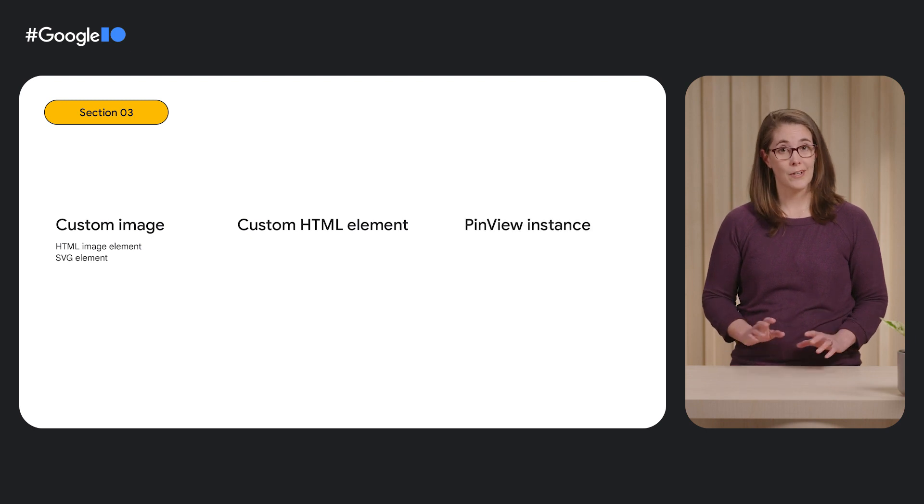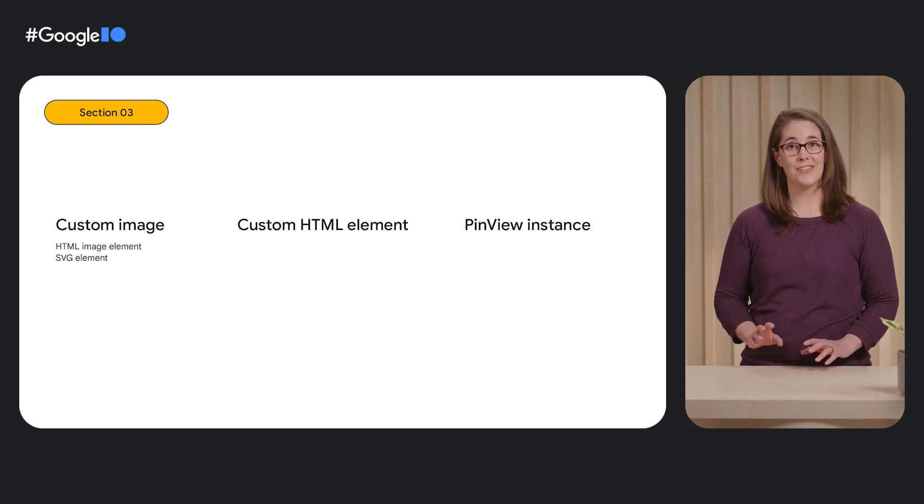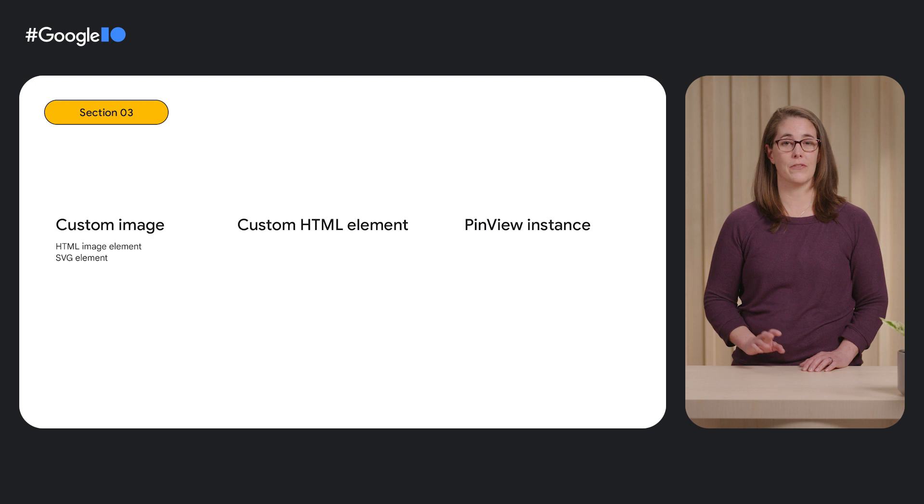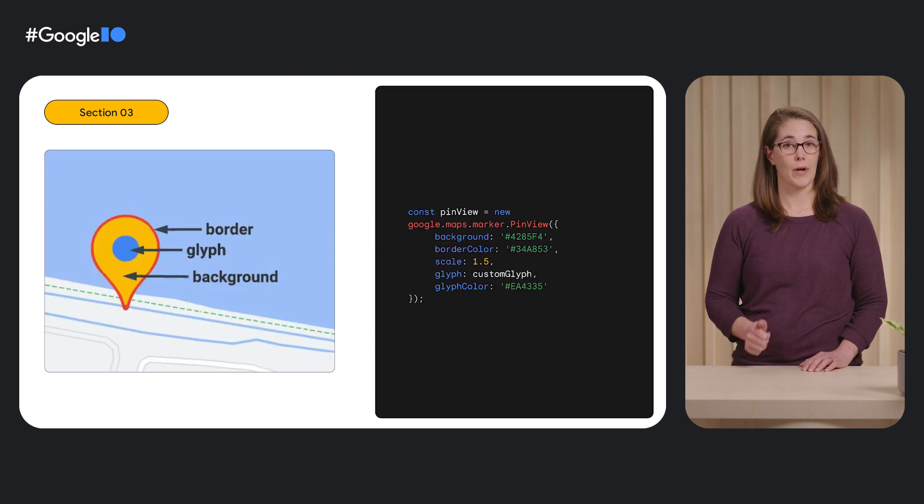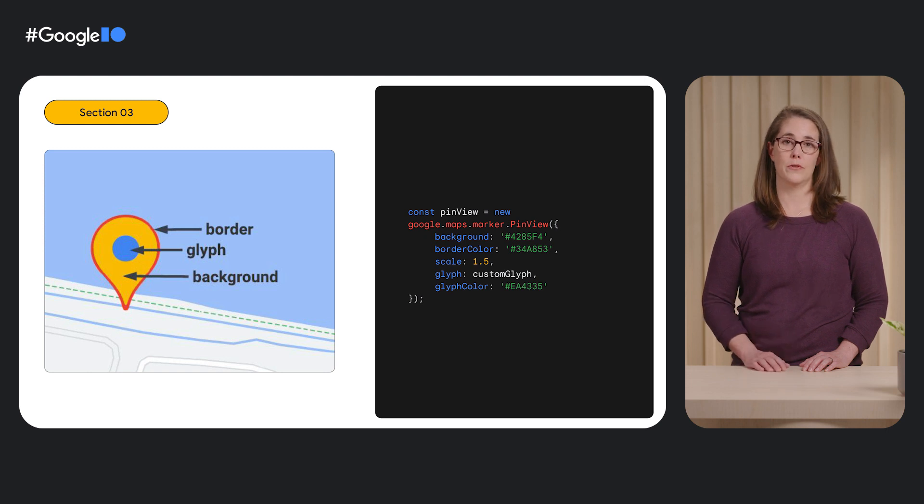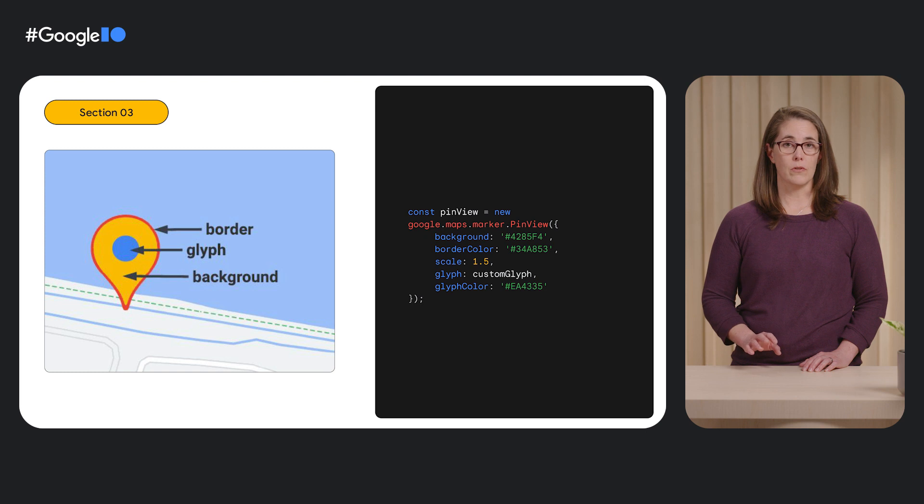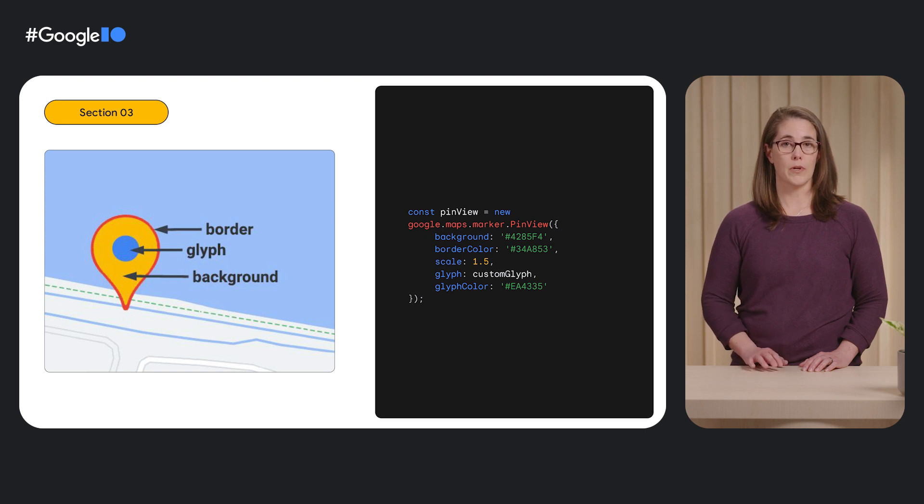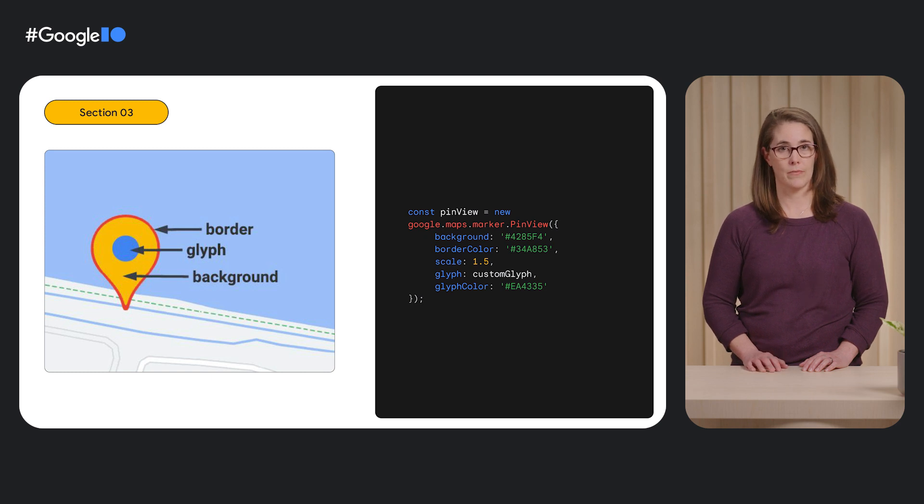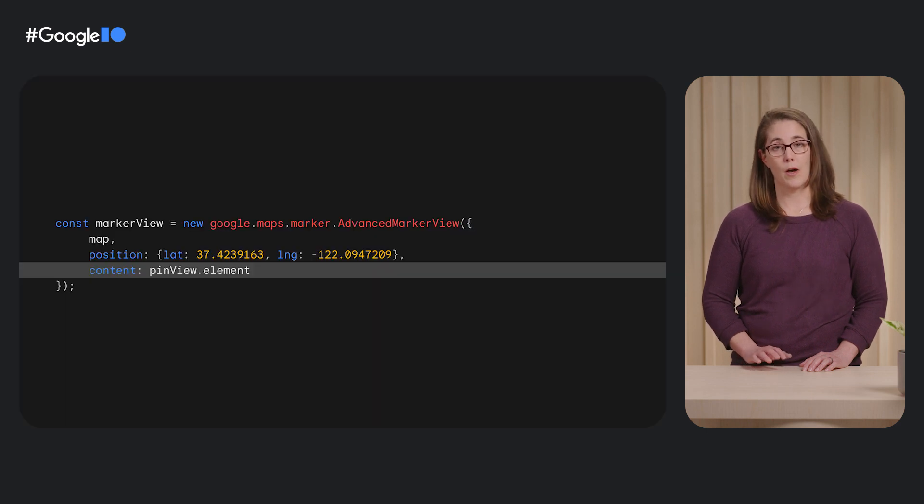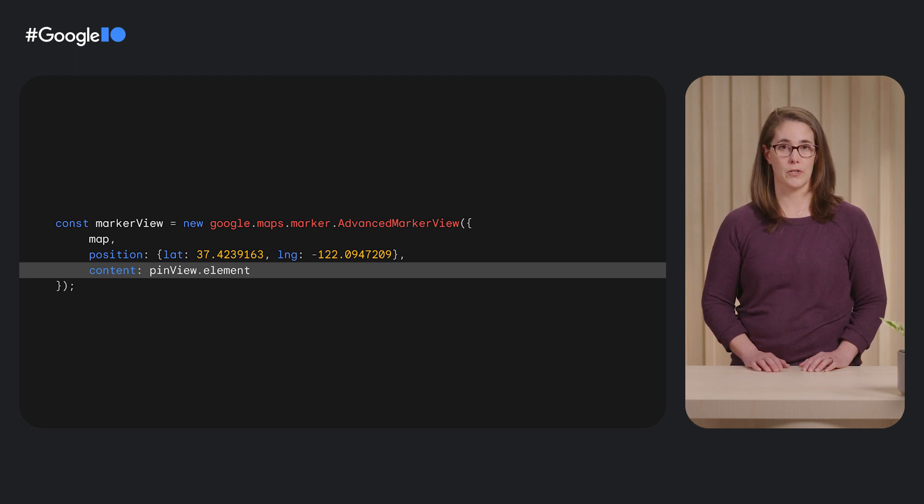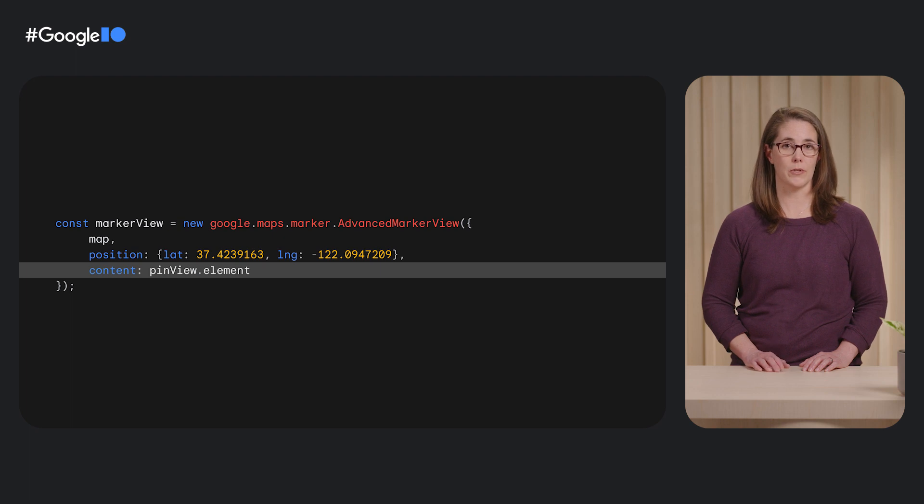Finally, we made it easy to customize all of the parts of the iconic Google Maps pin, including the background, border color, scale, glyph, and glyph color of the new PinView class. To use PinView, create an instance of Google Maps.Marker.PinView and pass it an options object that describes your desired customizations. A PinView instance is used to customize your advanced marker in the same way as the other options I described, by providing it in the content property of the options when you create an advanced marker.